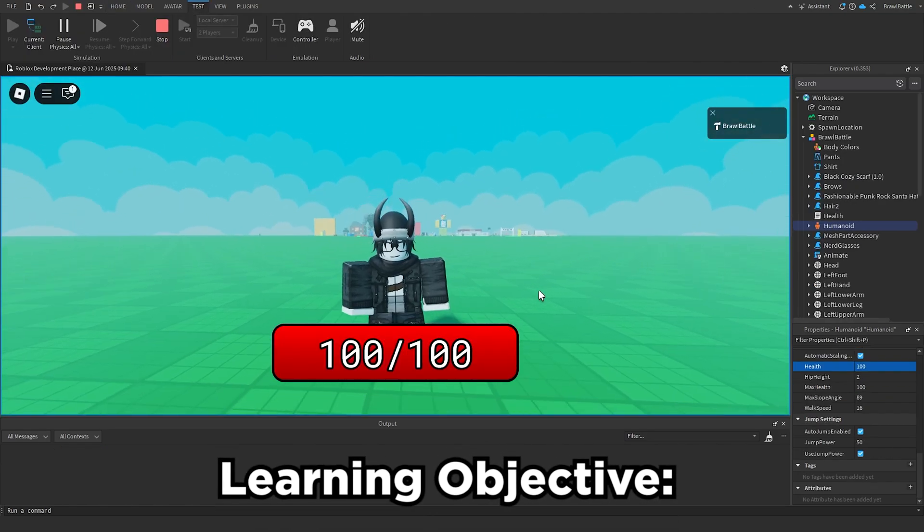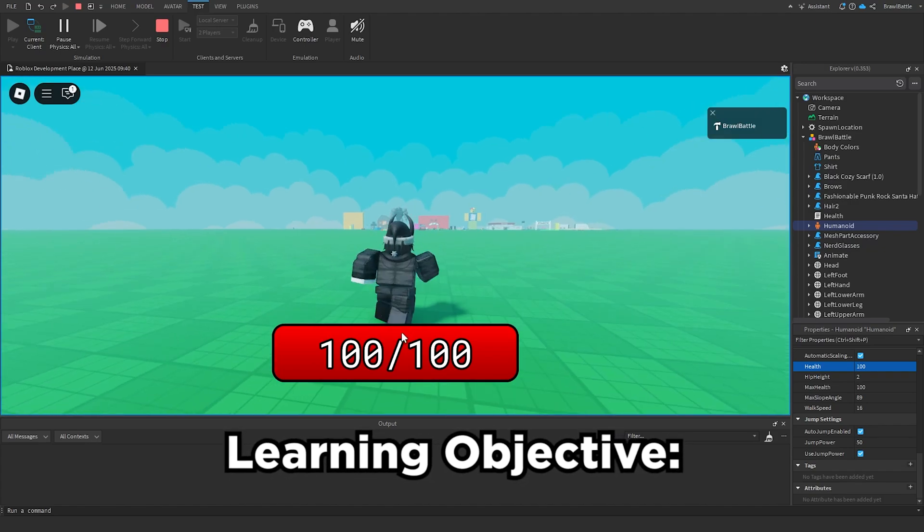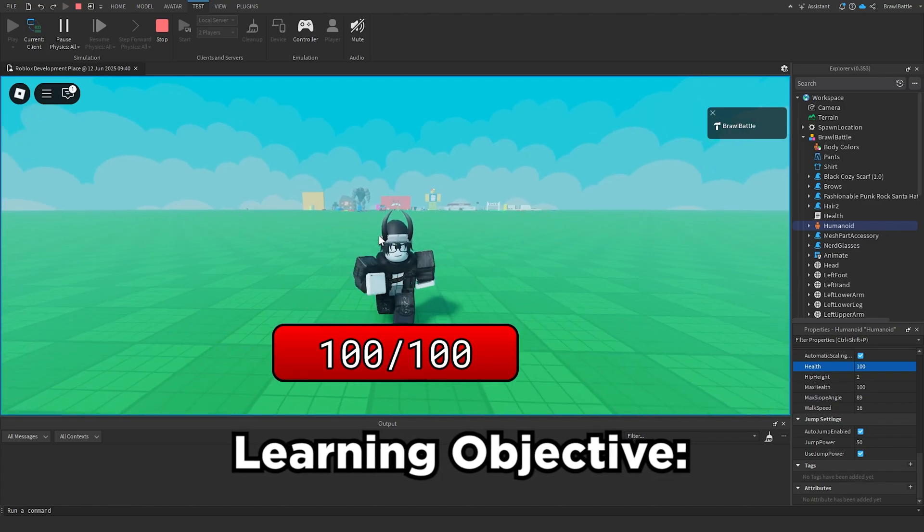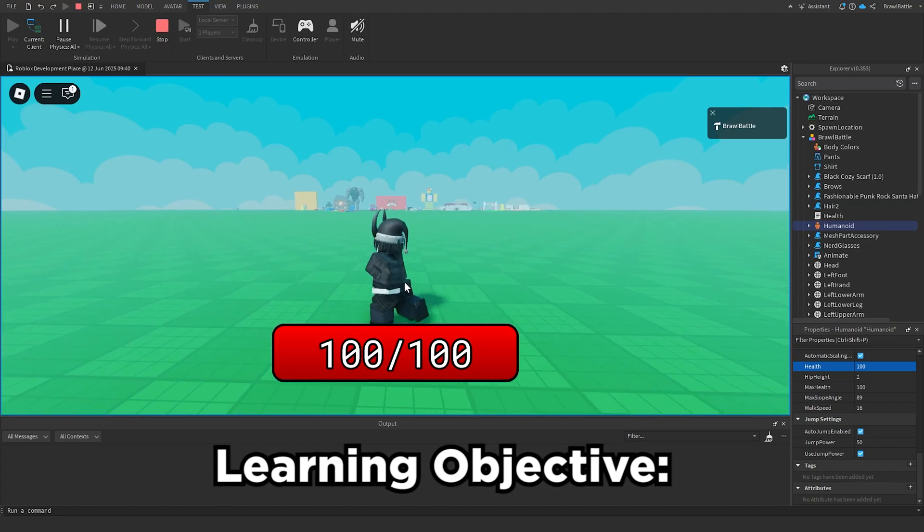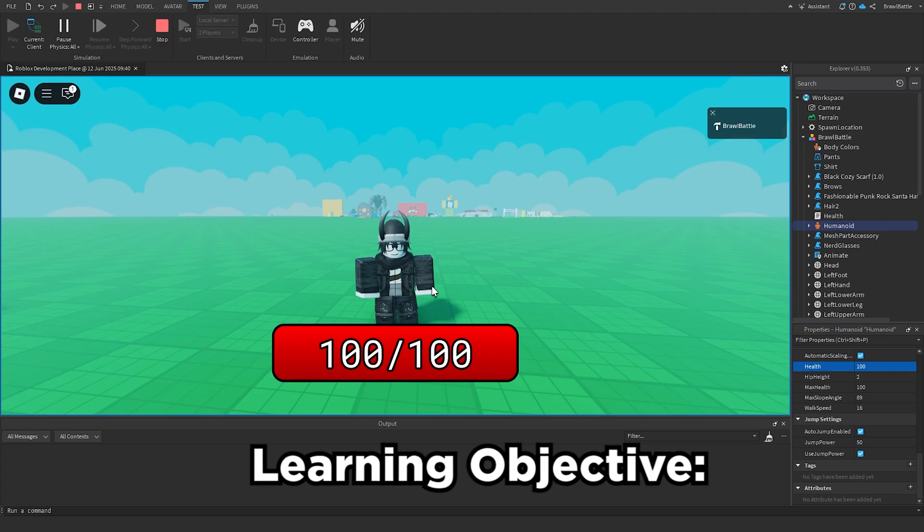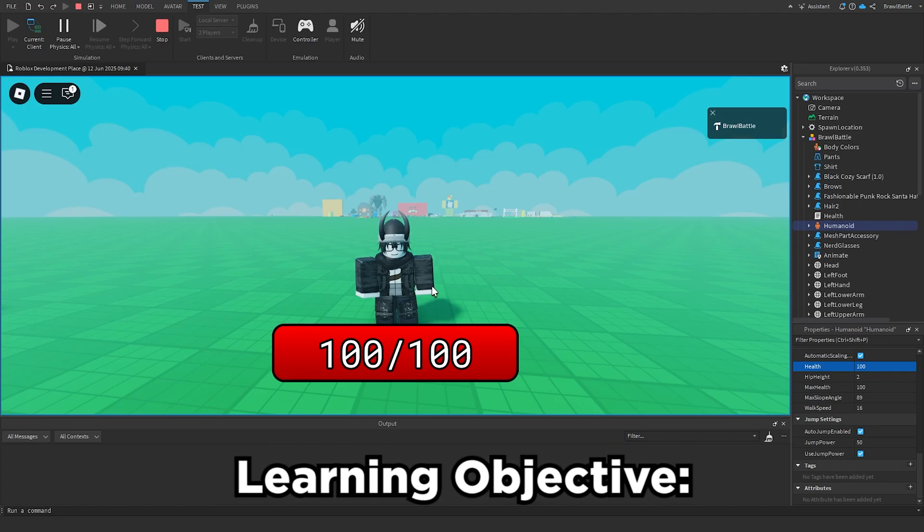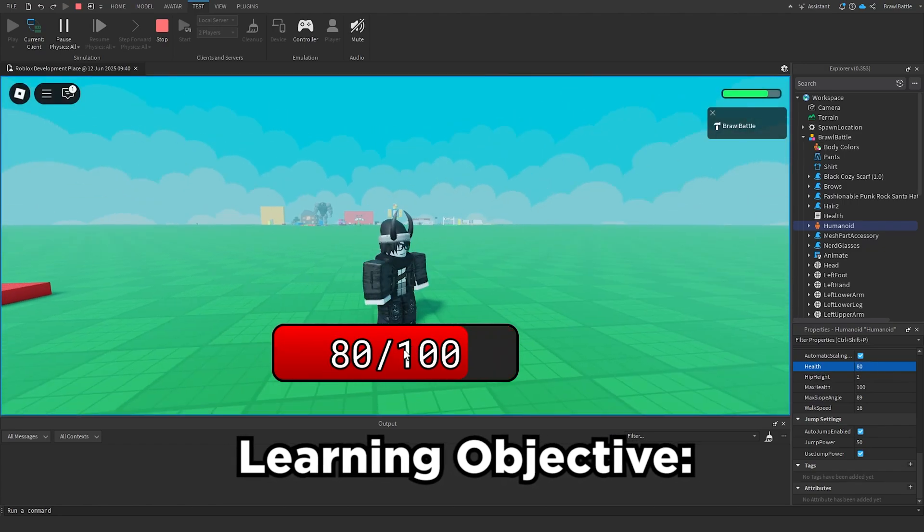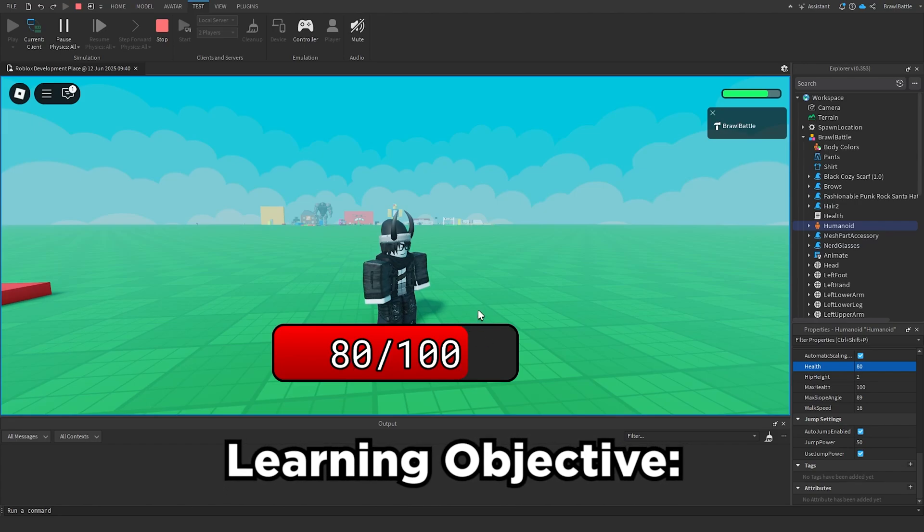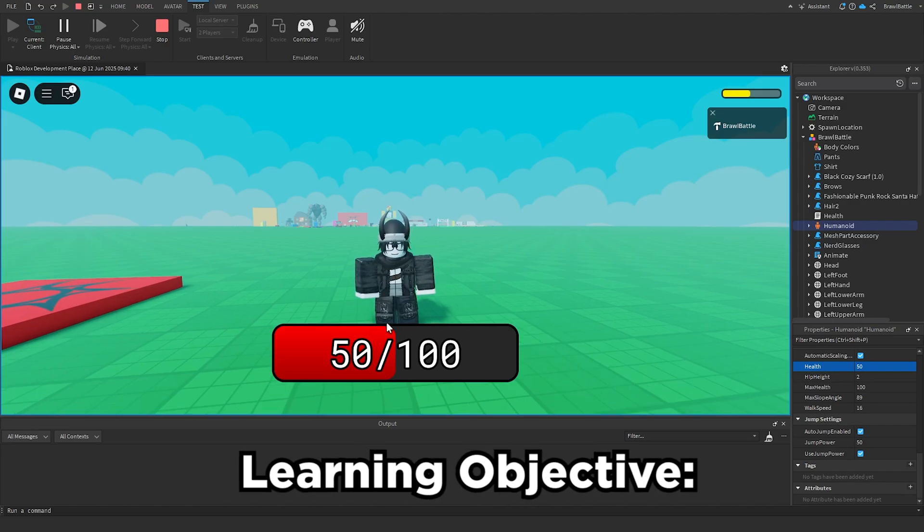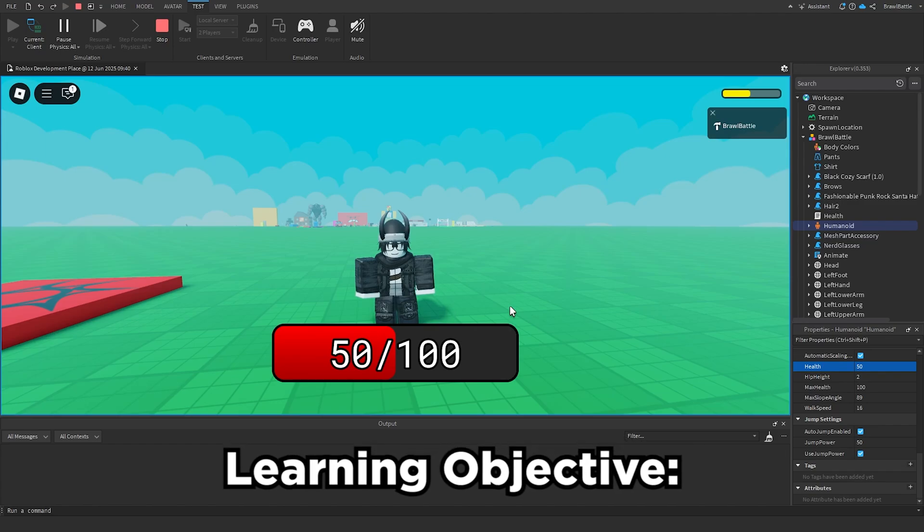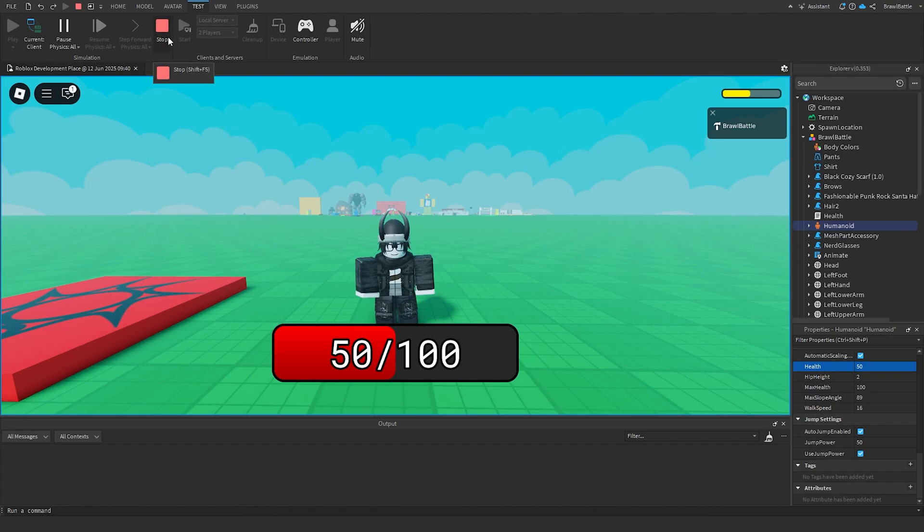So for today's learning objective, I want you to recreate this health bar GUI down here. I want you to focus on the appearance side of this health bar using the objects that I taught you in this episode with things like the rounded corners, the text stroke, the gradient, and all of those sorts of things. But as an added challenge, I want you to make this health bar functional as well using scripting. So if I were to, let's say, update my health to 80, then what this health bar is going to do is it's going to update the text and also the health bar itself to reflect on how much health I currently have. But the important thing here is being able to use appearance modifiers to make this health bar look nice. You don't have to focus on the scripting part. That's just an added challenge if you want to do that. But that is basically your learning objective for this episode.